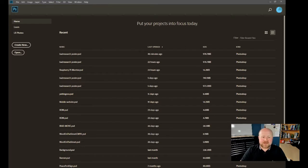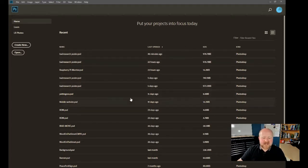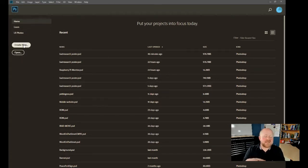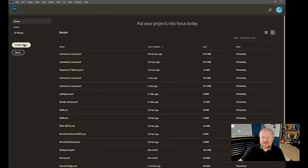When you open up Adobe Photoshop, this should be the screen that you'll see. You'll notice that past projects will be here. You have the title bar and it'll say Open or Create New.